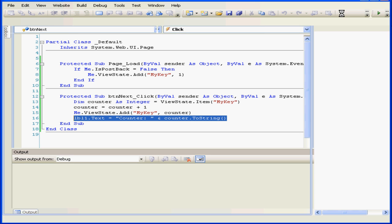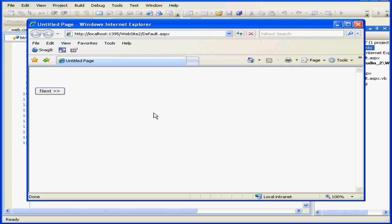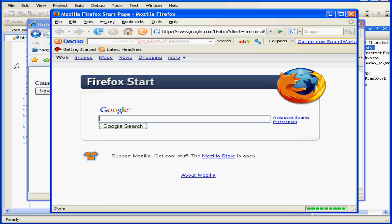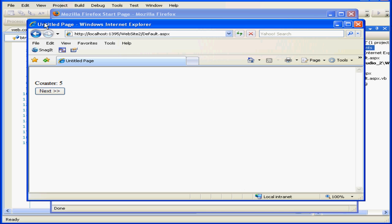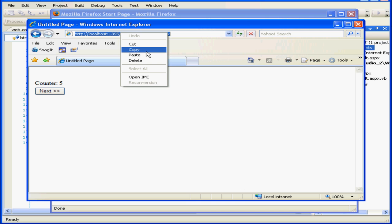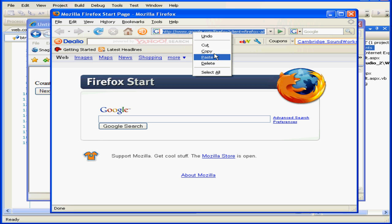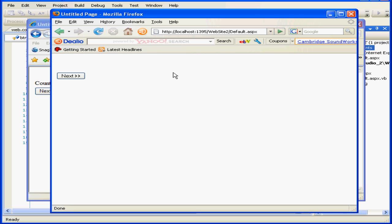Click next. The counter works. Let's bring in another browser to check it there. Right click and copy, and paste the URL here. You see that the counter here runs independently.